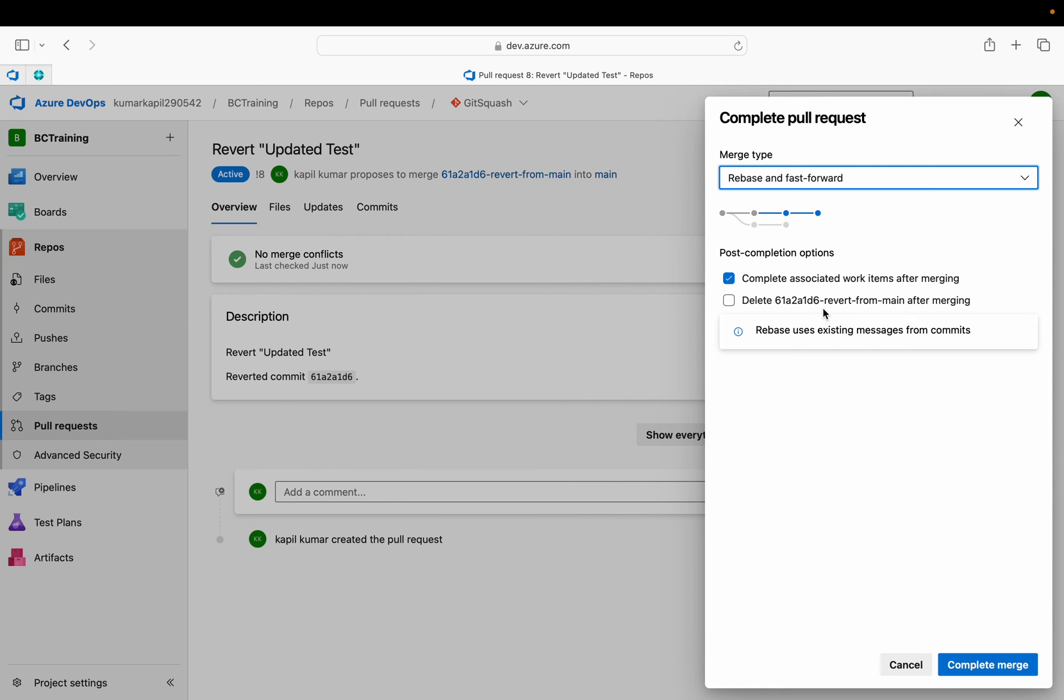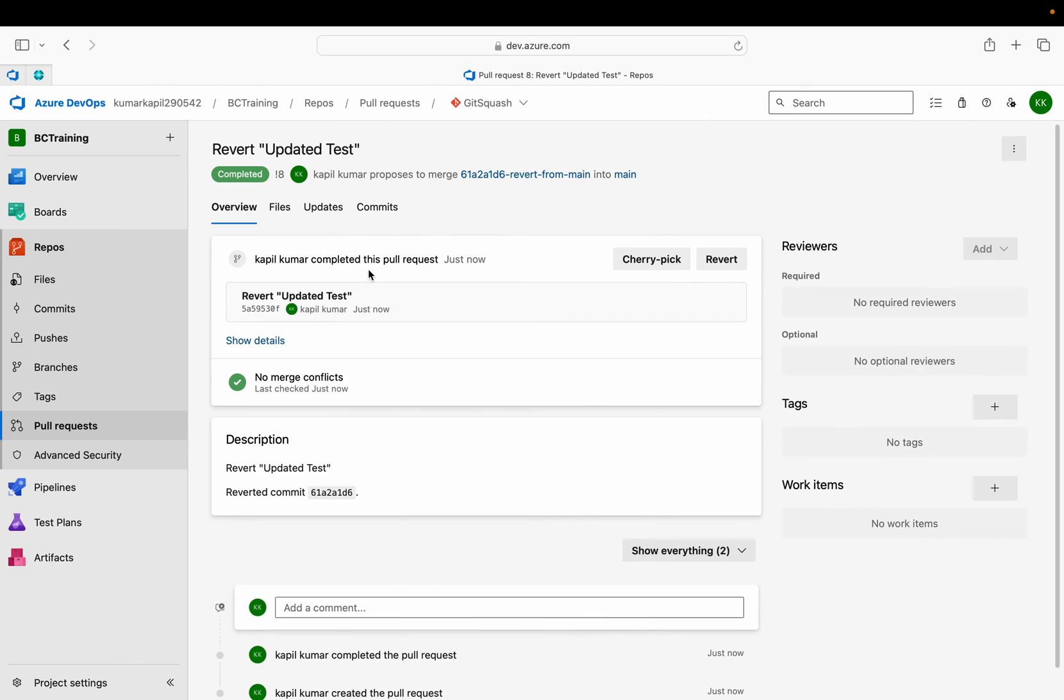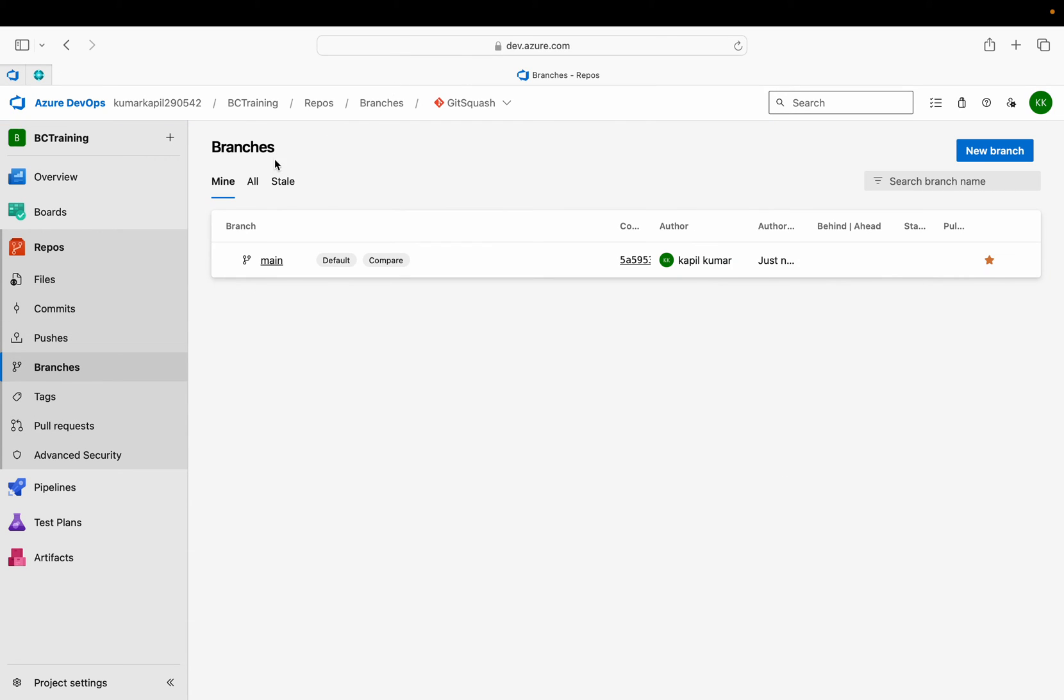I need to complete it with rebase and fast forward option. And of course, delete this branch. As I told you, this branch is a temporary branch which is not at all required for my repository. I just checked this box as well and click on complete merge.